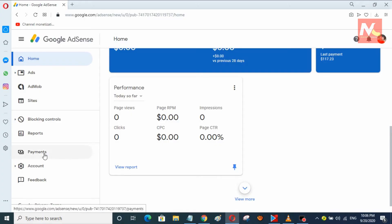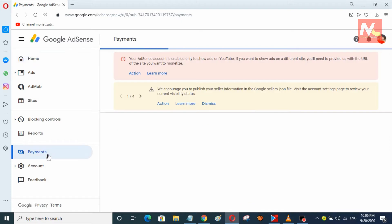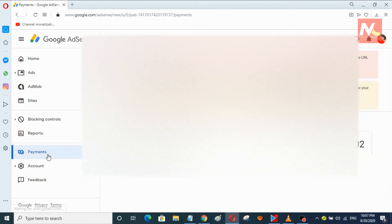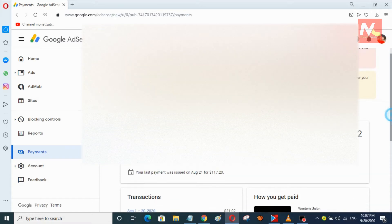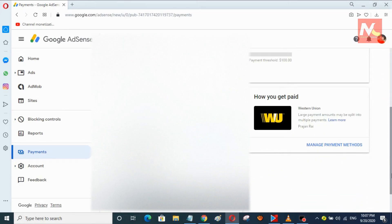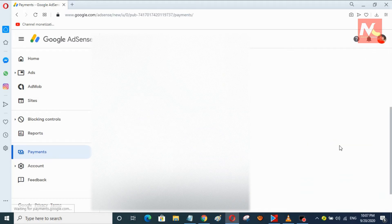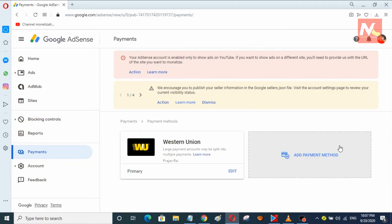First of all, I am going to payment settings. You can see here my primary payment method is Western Union right now. And now I am going to change this Western Union payment method to wire transfer in my AdSense account.